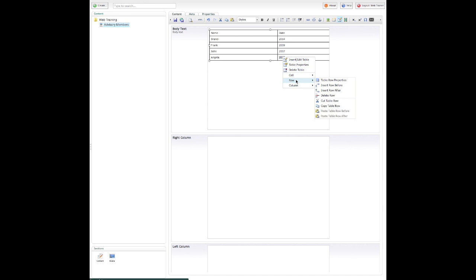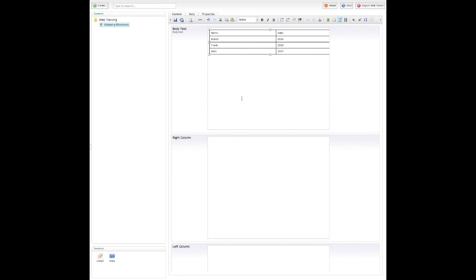Doing that again, let's just say I wanted to delete that row, so I just select that, and then it's gone.